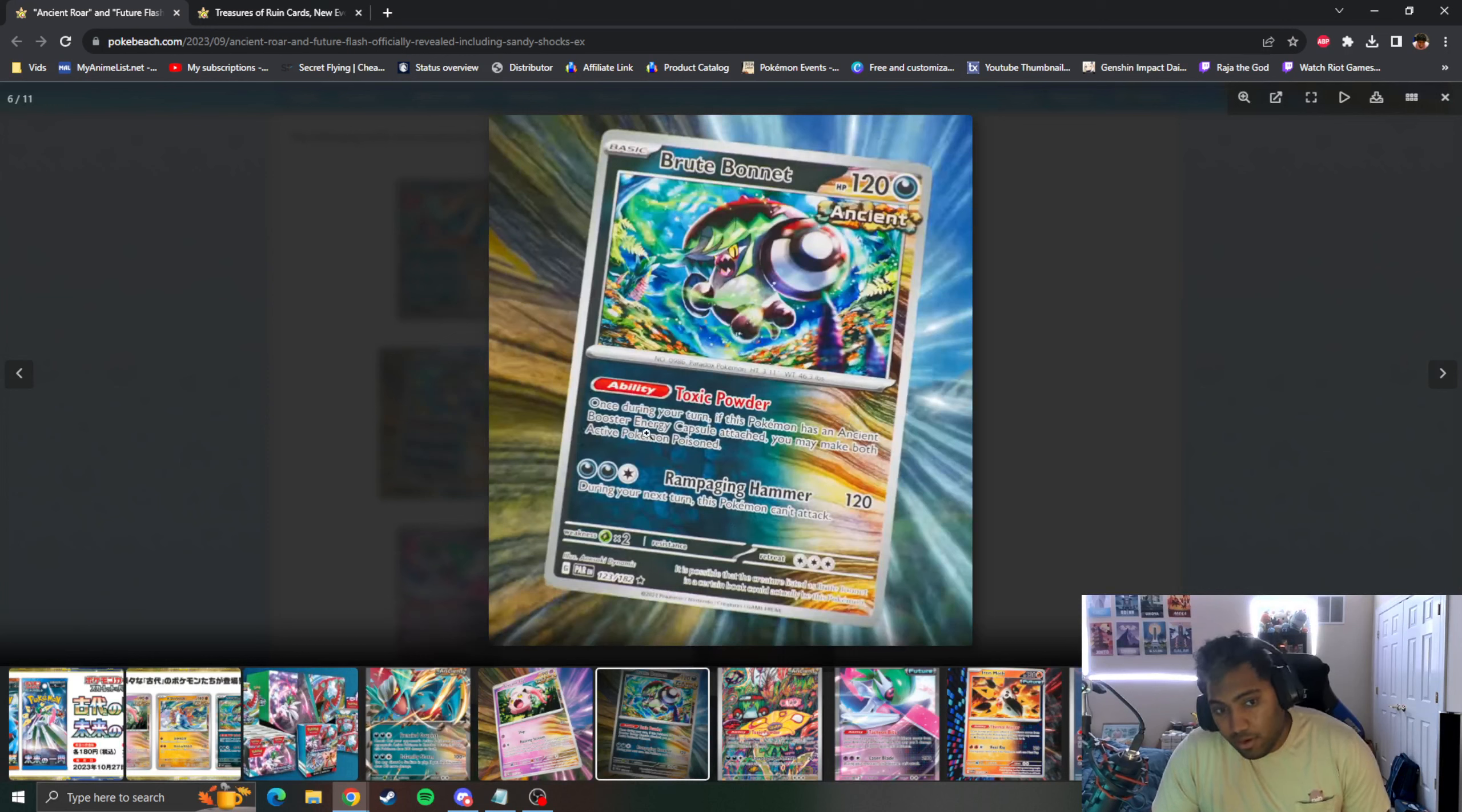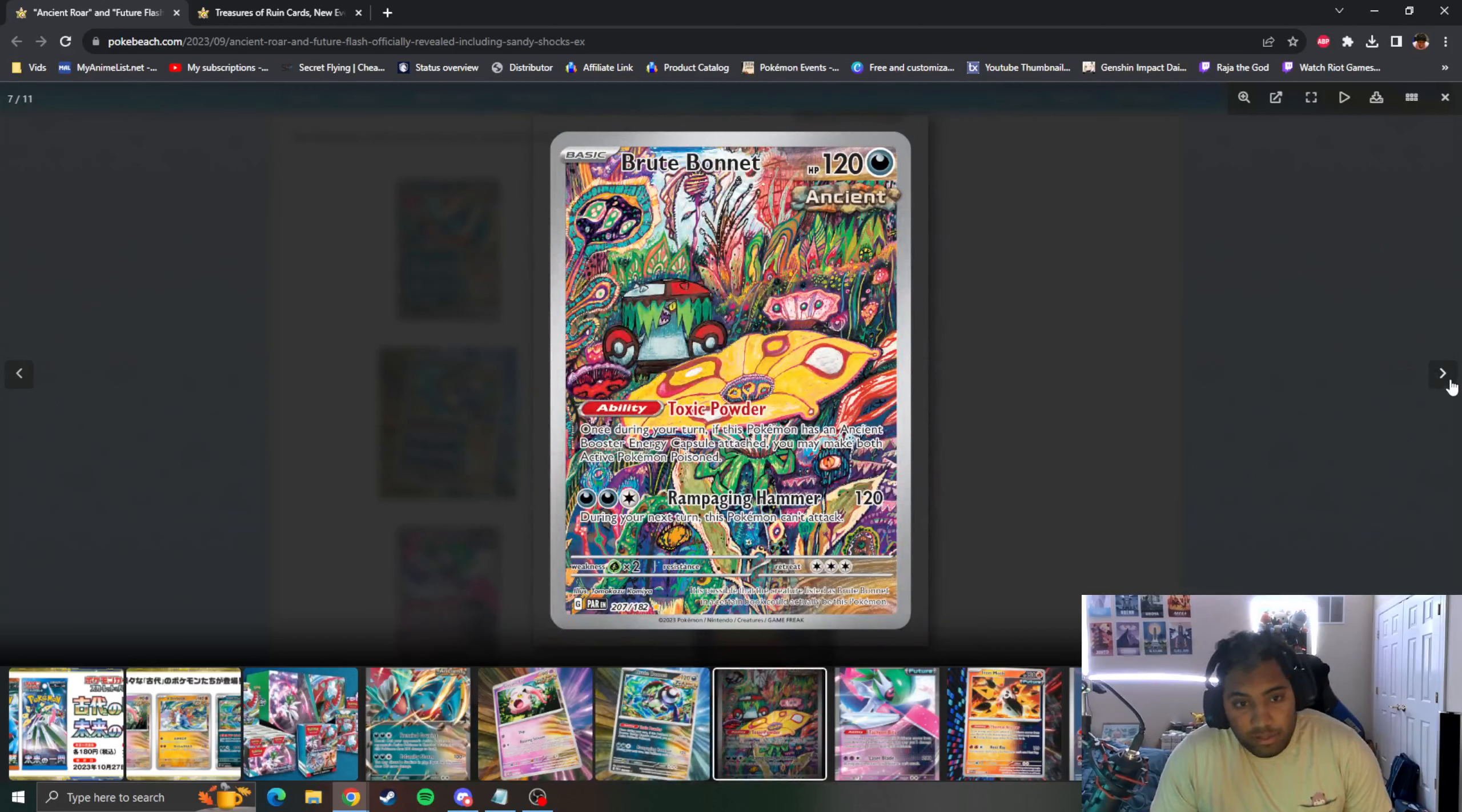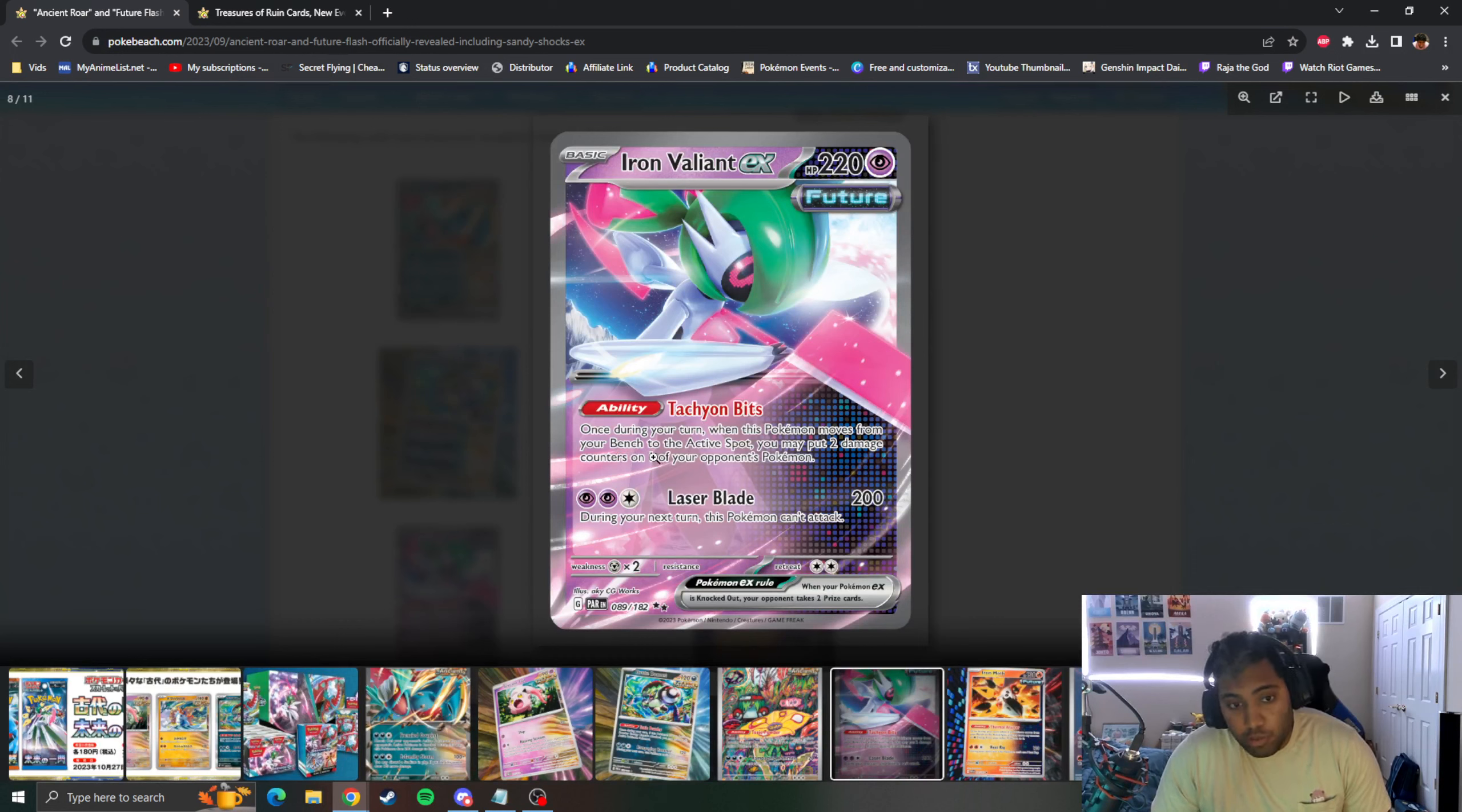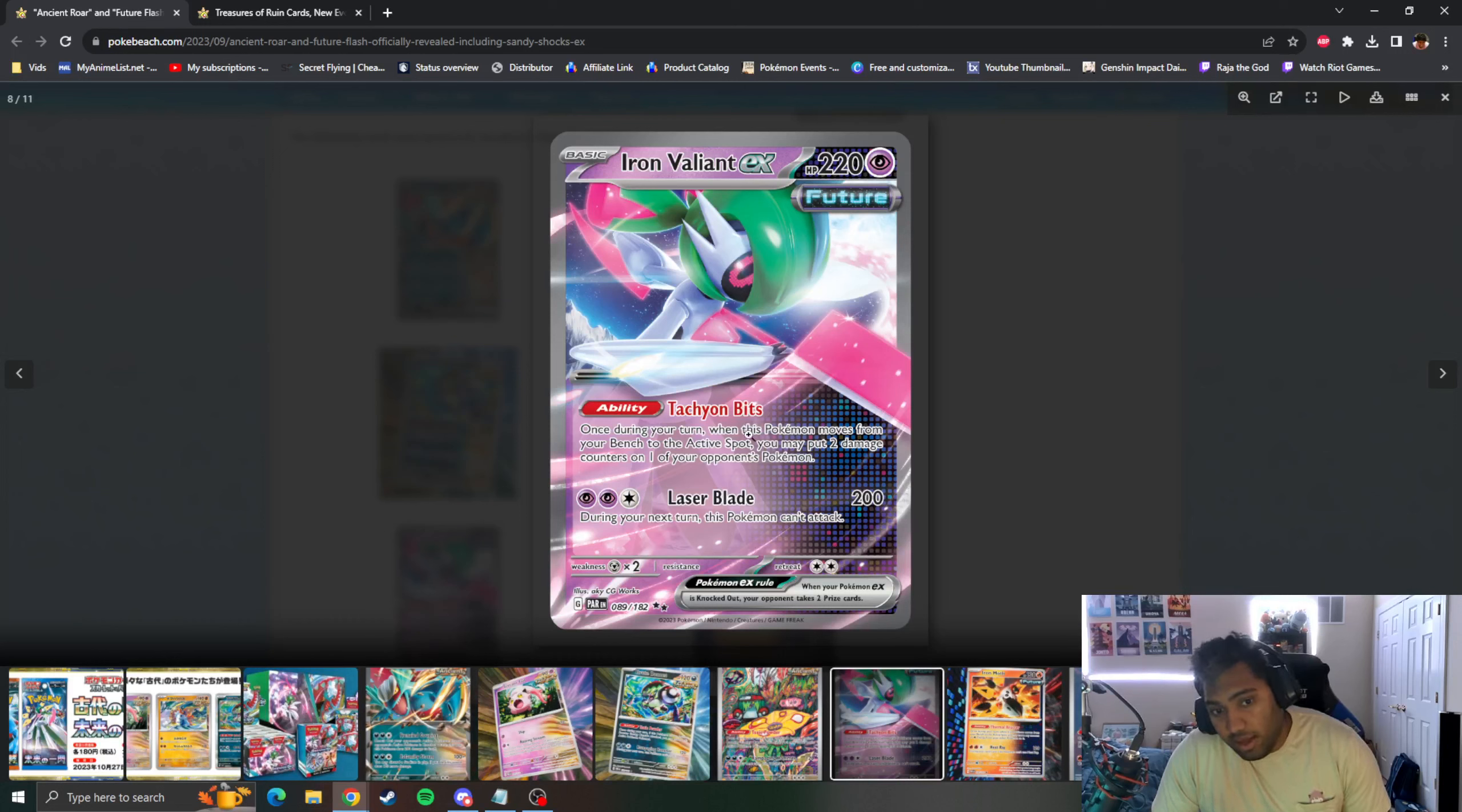Iron Valiant is the Future Pokemon that has Tachyon Bits. Once during your turn, when this Pokemon moves from your Bench to your Active Spot, you put two damage counters on one of your opponent's Pokemon. And then you have Laser Blade which does 200. So basically you have a free ping for 20 if you start moving around.